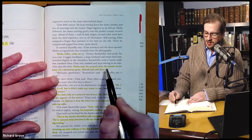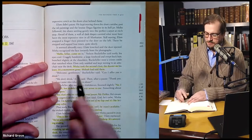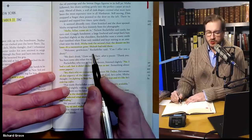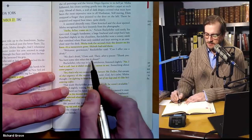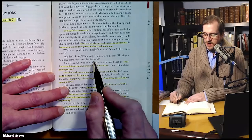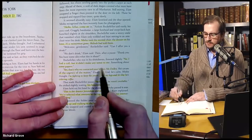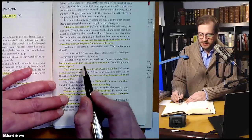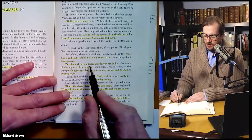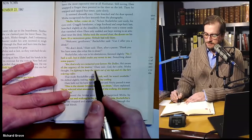Misha took the second chair, the dossier on his knee. 'It's a momentum game,' Shiloh had told them. 'Welcome, gentlemen,' Rockefeller said. 'Can I offer you a drink?' 'We don't drink,' Elam said. Then, after a pause, 'Thank you.' 'You have some idea what this is about?' Rockefeller, who was in his shirt sleeves, frowned slightly. 'No. I had a call, but it didn't make any sense to me. Something about some papers.' 'Yes, that's why we contacted your lawyer, Mr. Dulles. He's aware of the urgency of this matter,' Elam said. 'God, he's calm,' Misha thought. 'I'm fighting to keep the jitters out of my legs and it's like he's ordering coffee.' That made Rockefeller pause. 'Yeah, well, Dulles wasn't available.' He shifted slightly, waiting, his hospitality cooling.